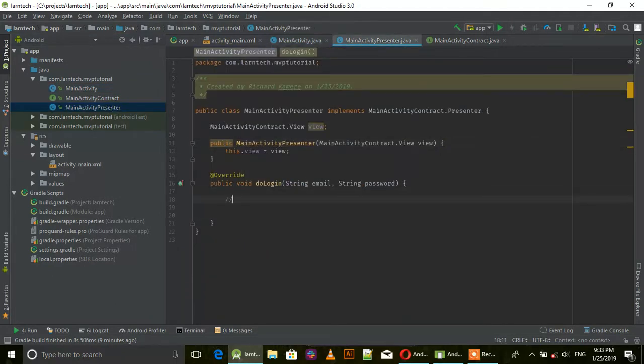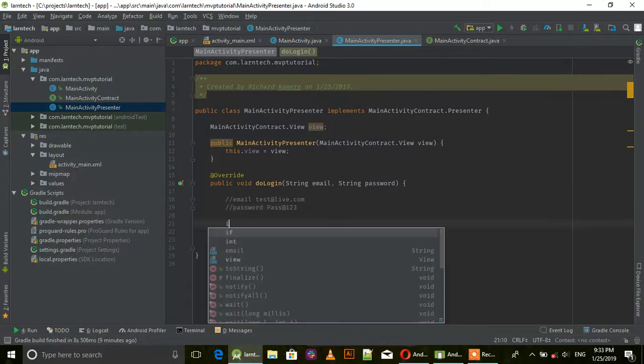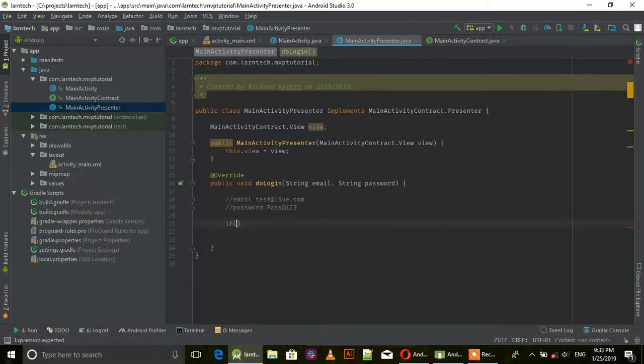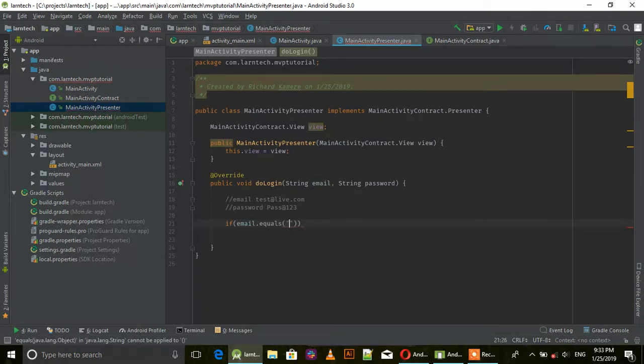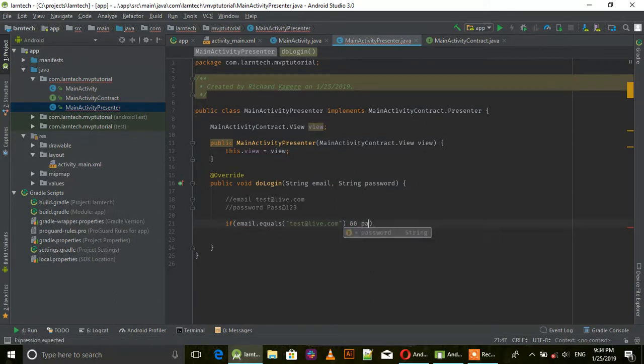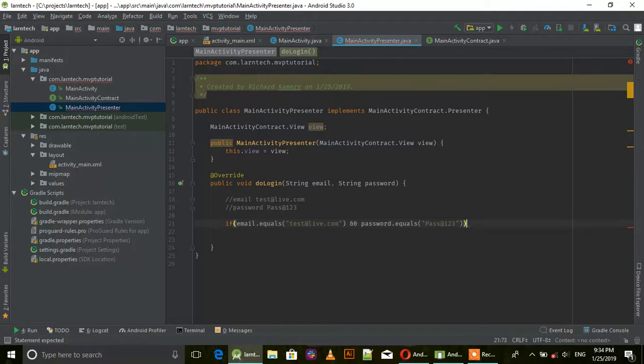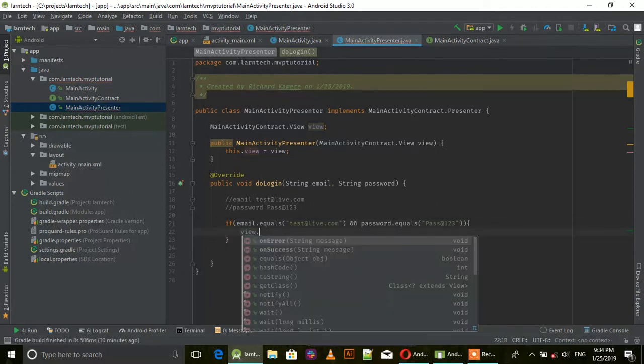In the presenter, we're going to add our hardcoded email test@live.com and password pass@123. If email.equals test@live.com and password.equals pass@123.